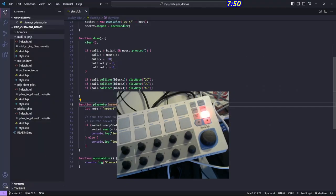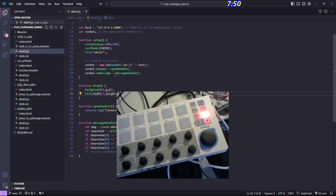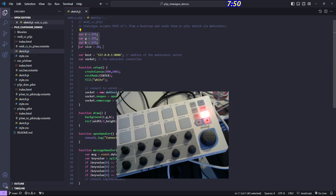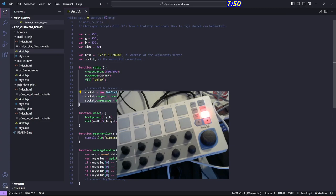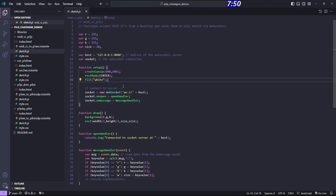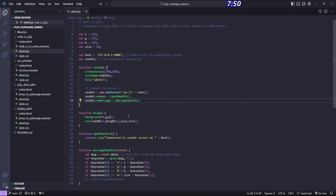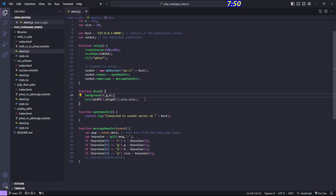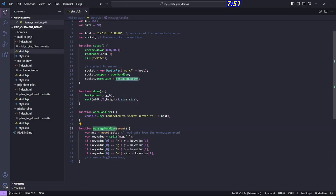Let's look at the p5 sketch. It's even smaller than the other one. I have three variables for red, green, blue and a variable for size. I set up the address and the socket variable, then create the socket. I have two handlers: one for when the socket opens — same as before, just logs a message — and one for when I receive a message. This one's different because I'm using WebSockets not to send to Pilot but to receive messages from Chataigne that originated from a MIDI controller.